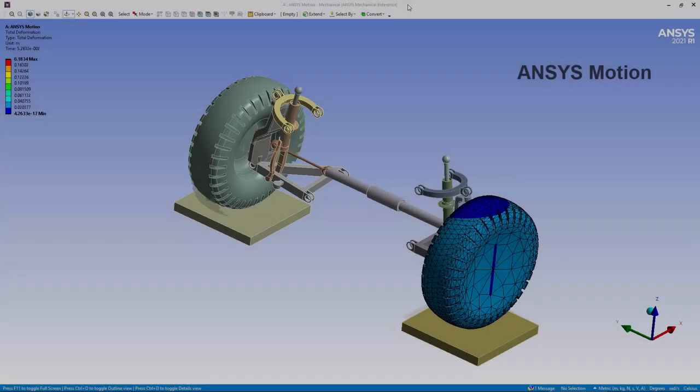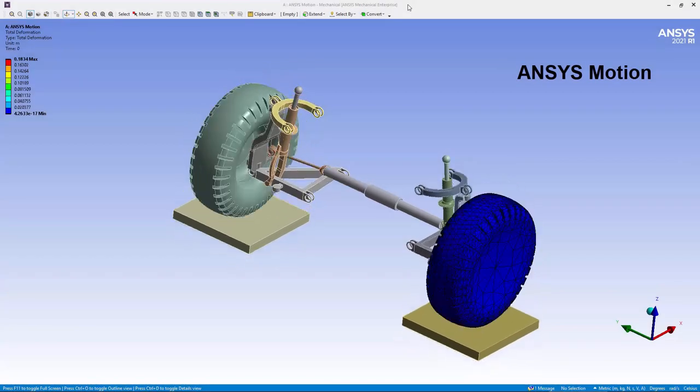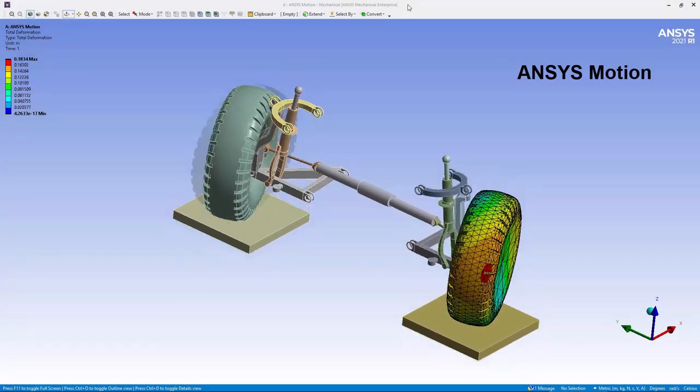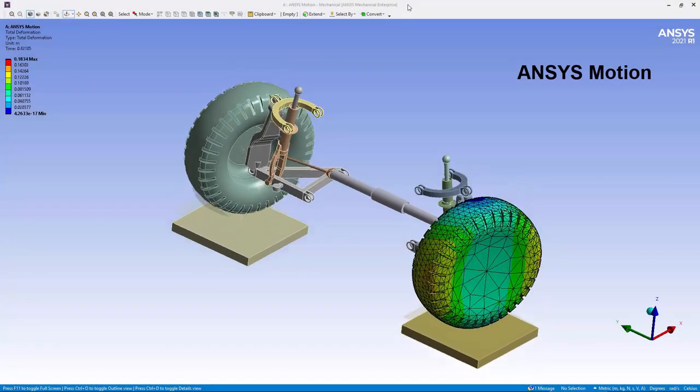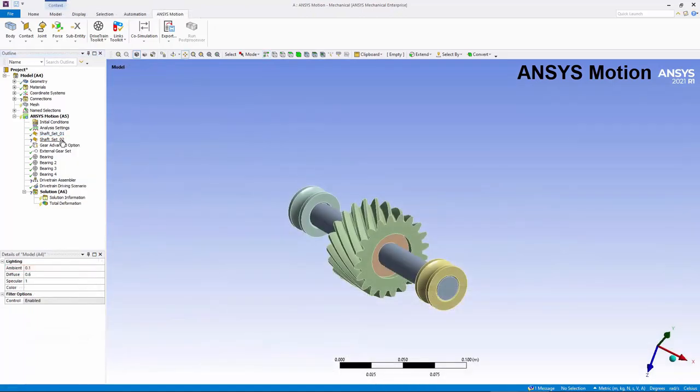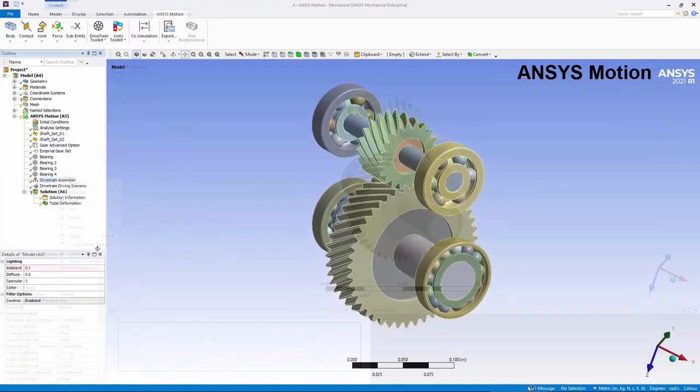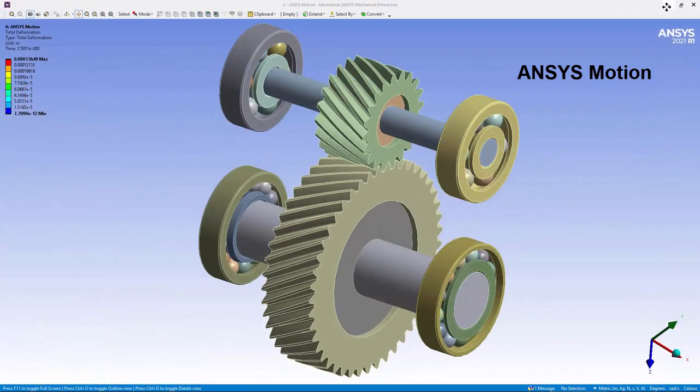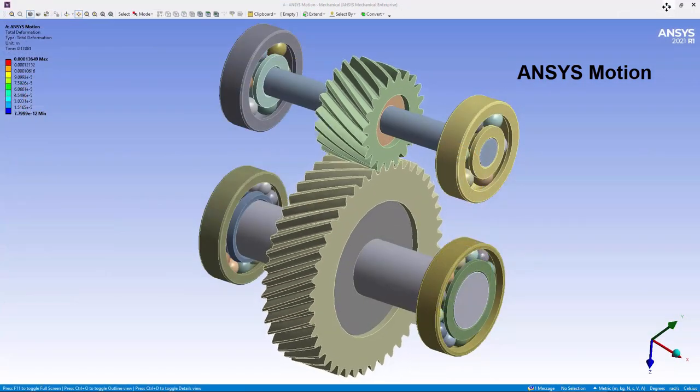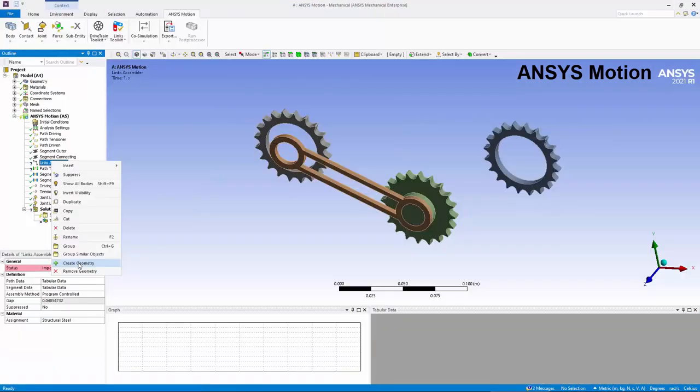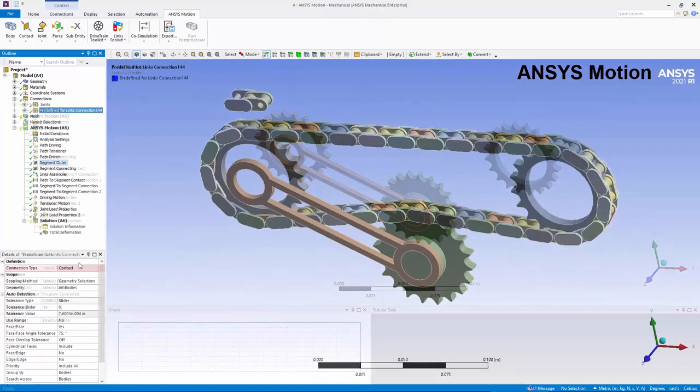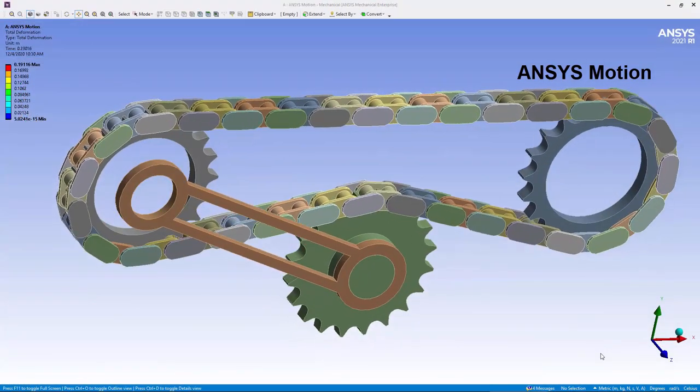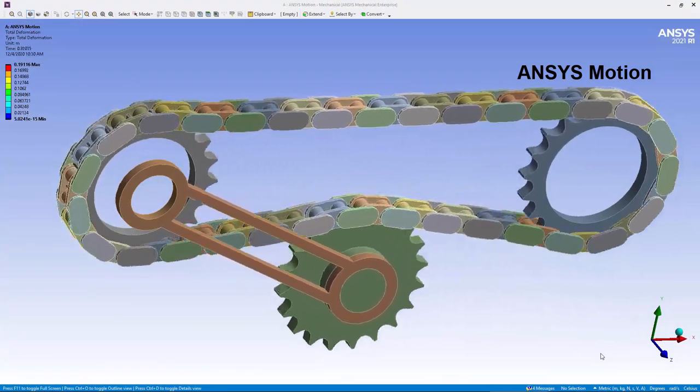ANSYS Motion enables you to model multi-body dynamic systems with rigid and flexible components, contacts, joints, and springs. A drivetrain toolkit helps to automate the creation of gear assemblies. A links toolkit automates the creation of repeated systems, like chains, tracks, and belts.